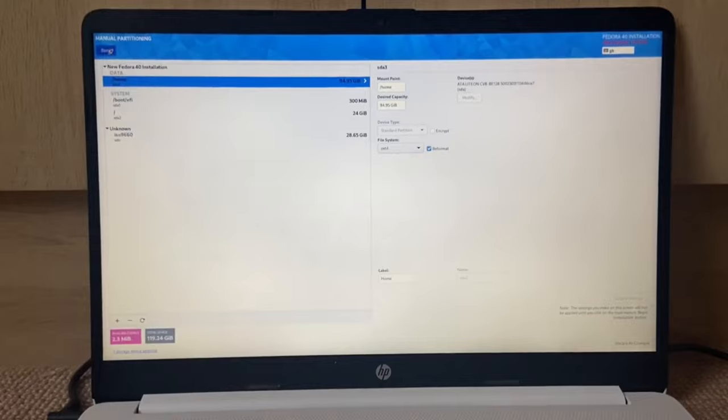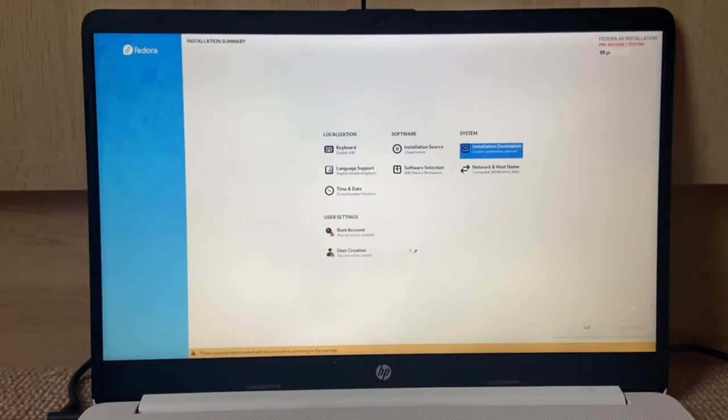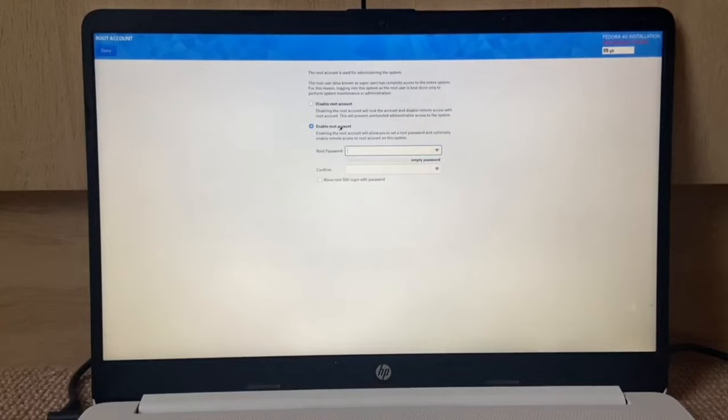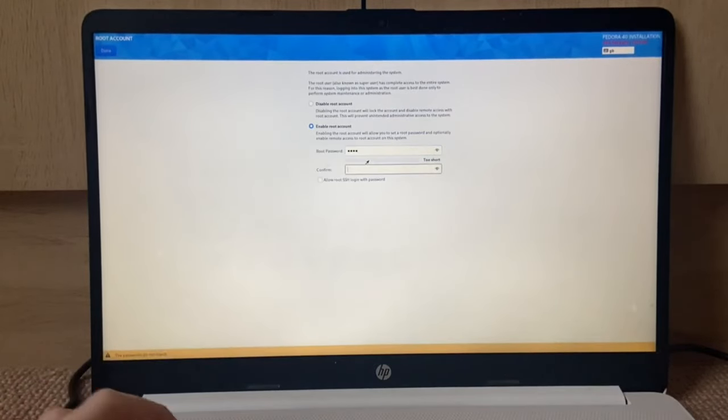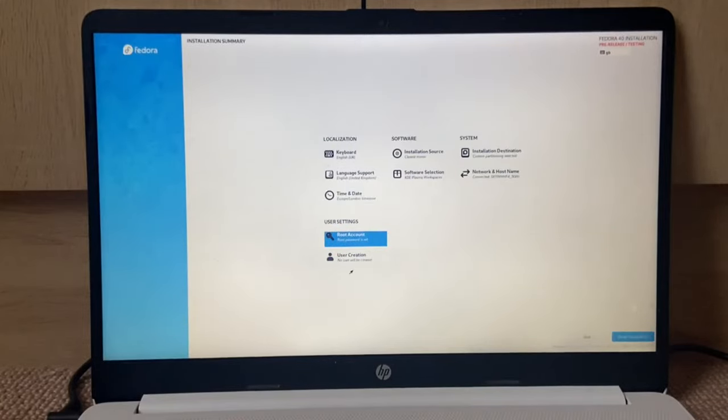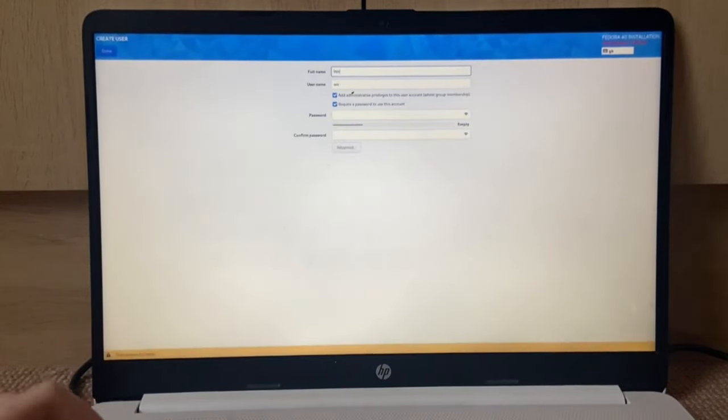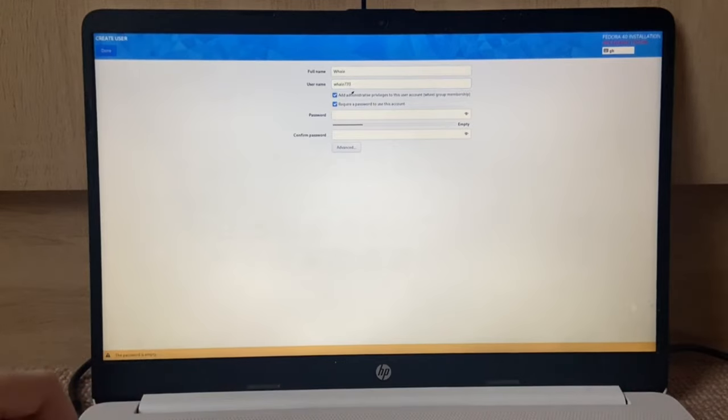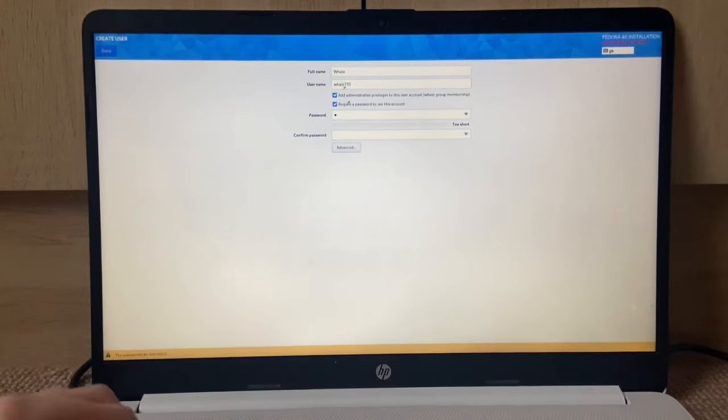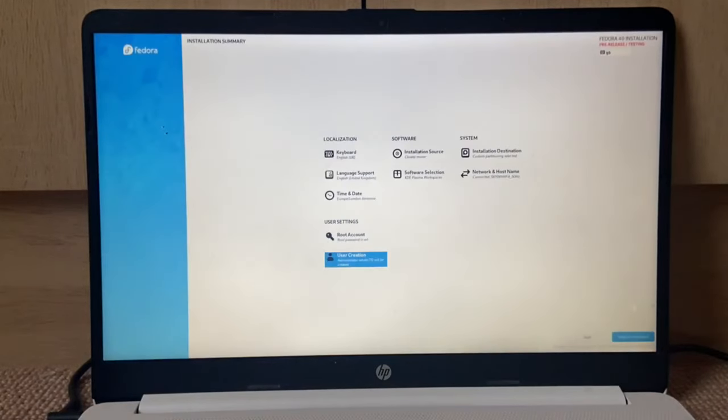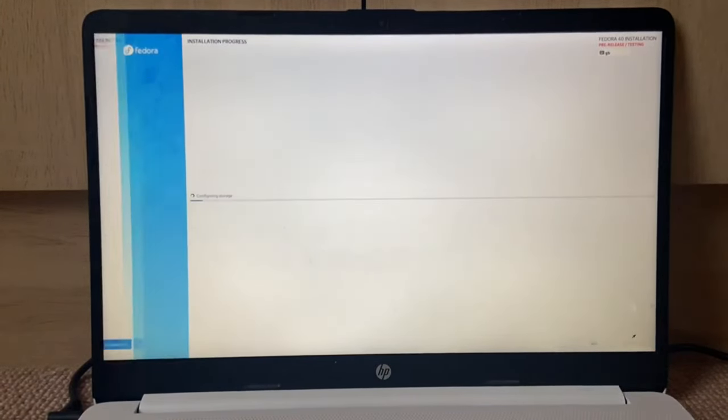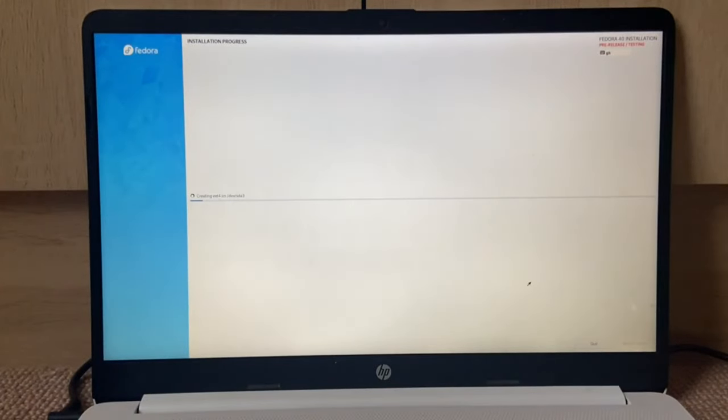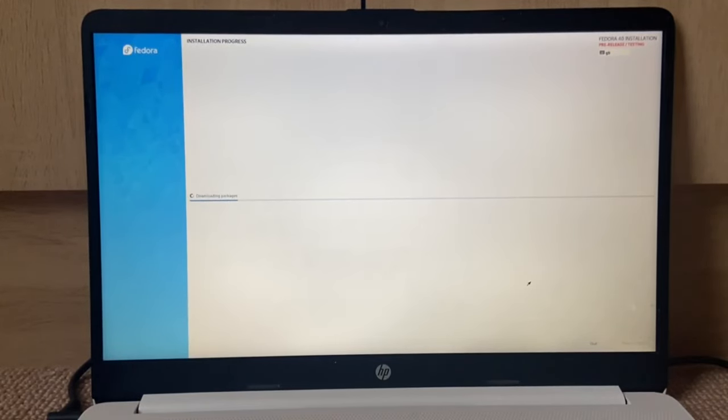Now we're going to enable the root account with the password 'root', double-click the done button. User creation: we're going to go whale, whale770 for the username. Double-click the done button. Everything looks good. Begin installation. It's installing now. I'm gonna go do other things and I'll be right back.